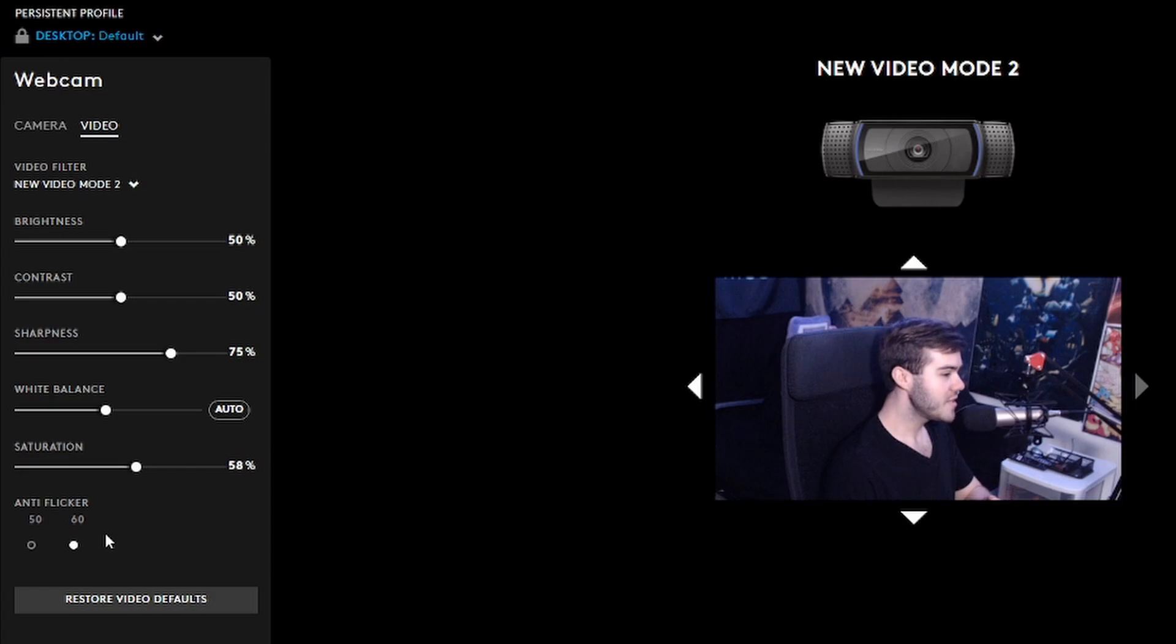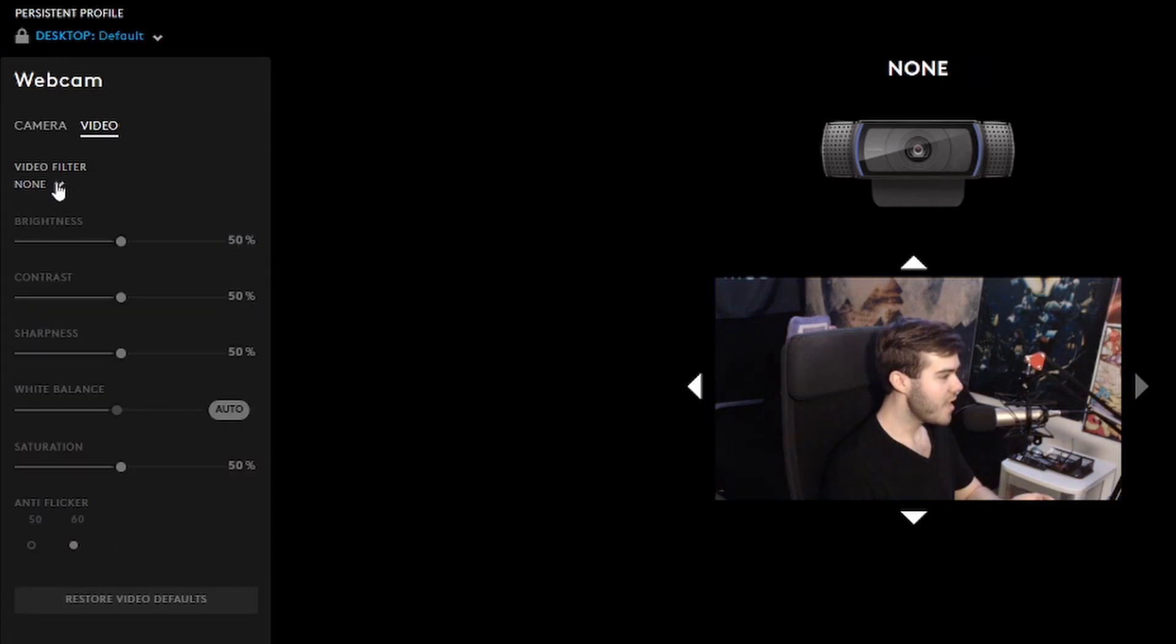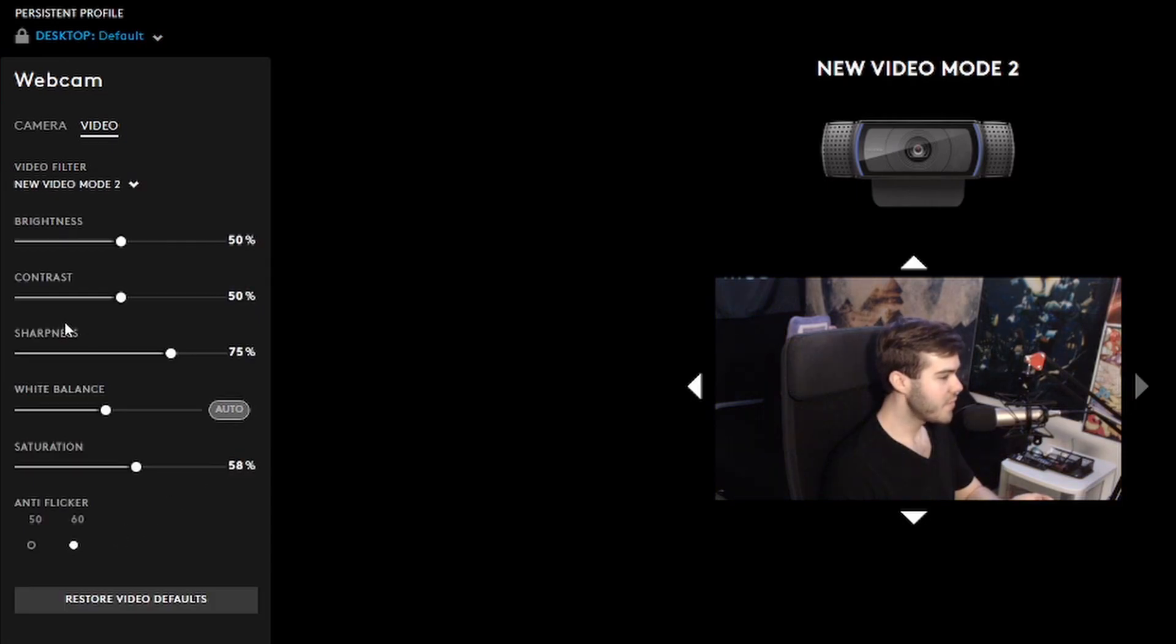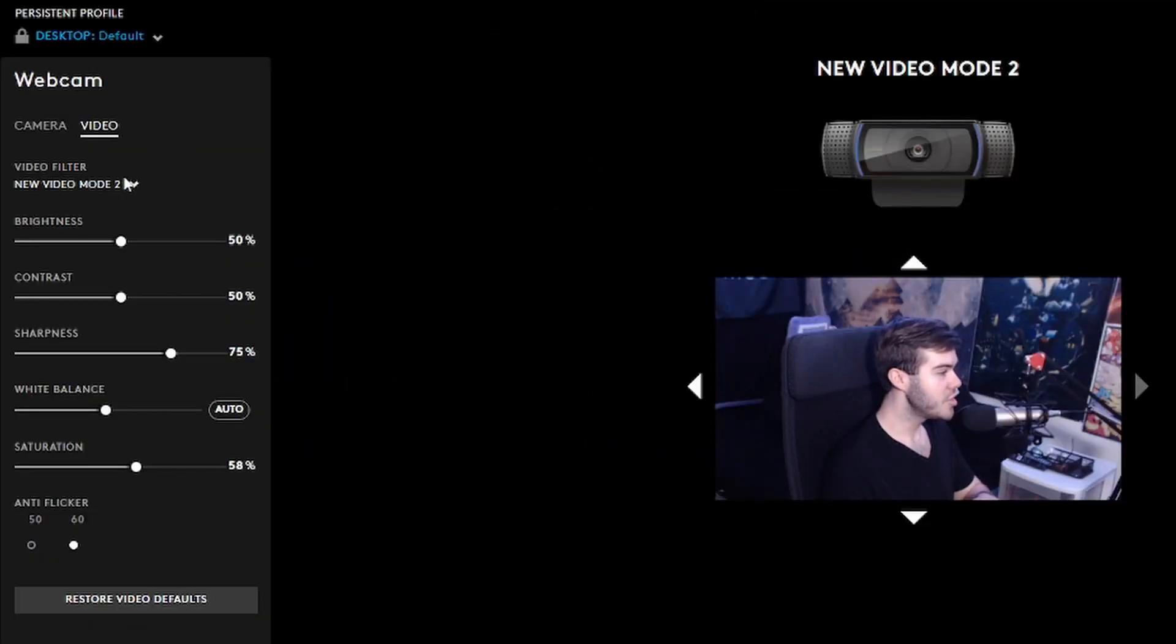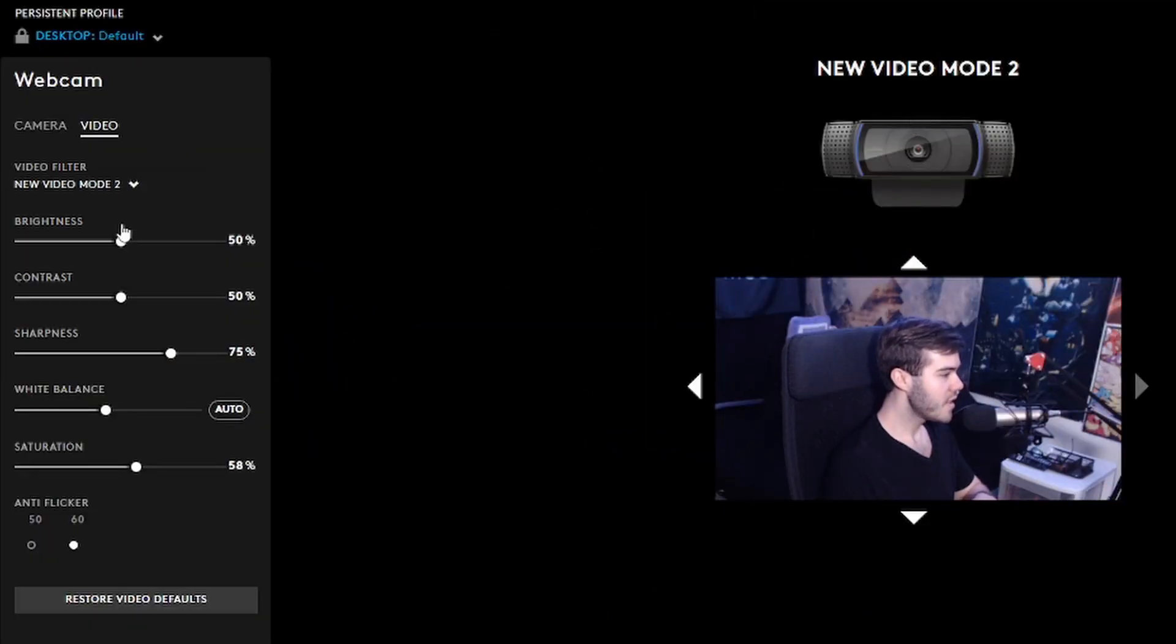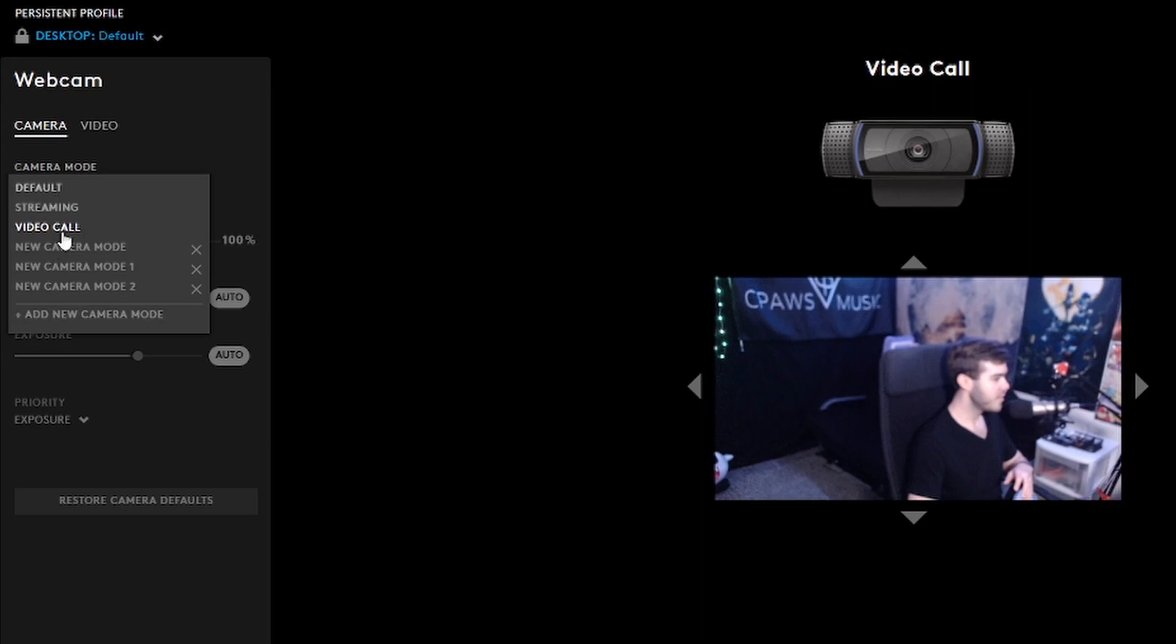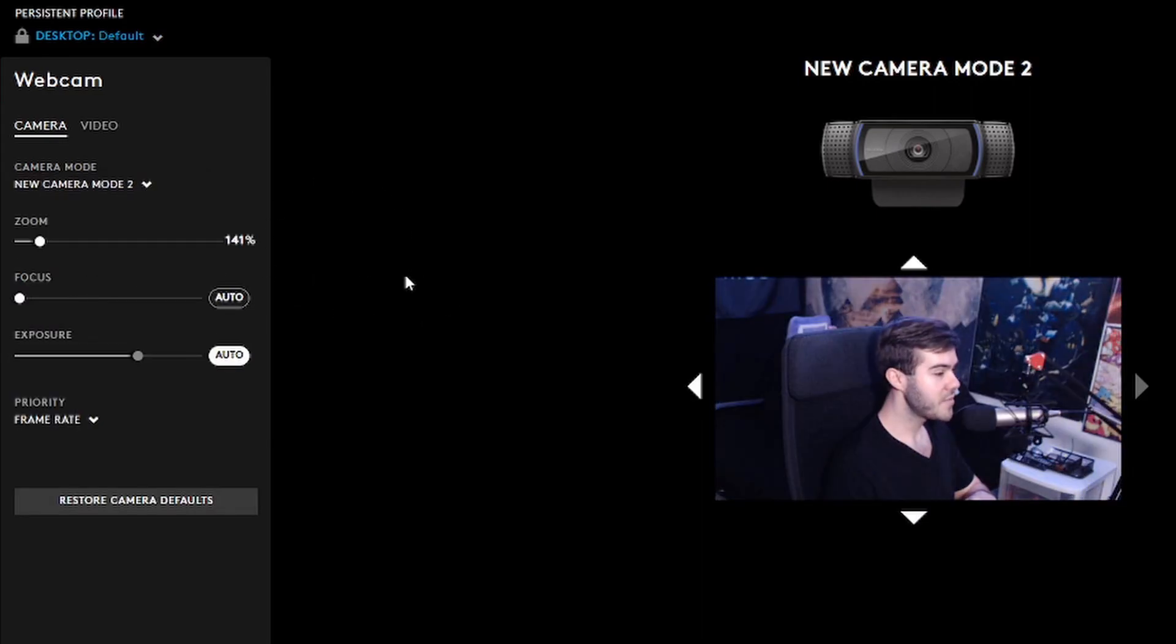But now if you see, we can actually navigate between all these different presets. If your webcam settings ever change, you just go into G-Hub and then click on the C920, and then you can click on your presets. They're always going to be there, so if something ever happens to get messed up, you just go and click on your presets and you're good to go.